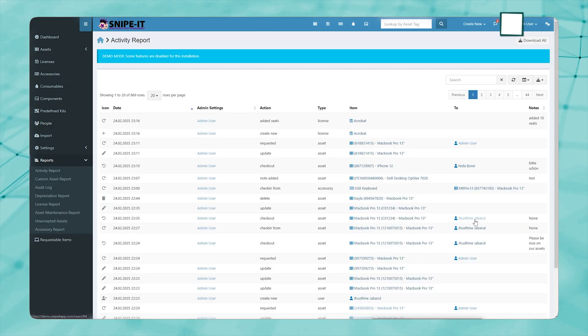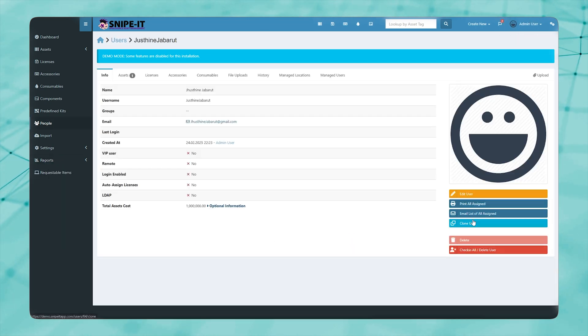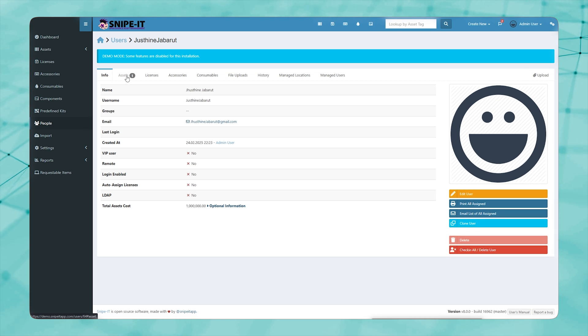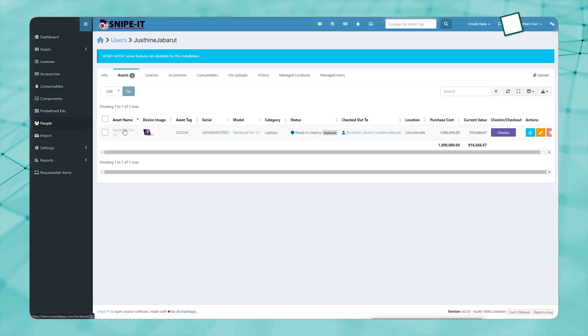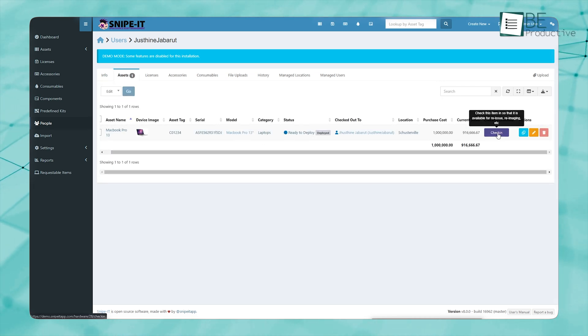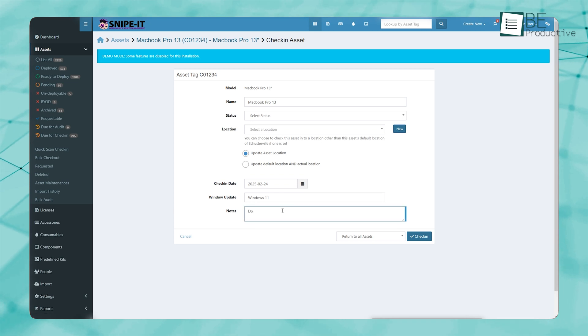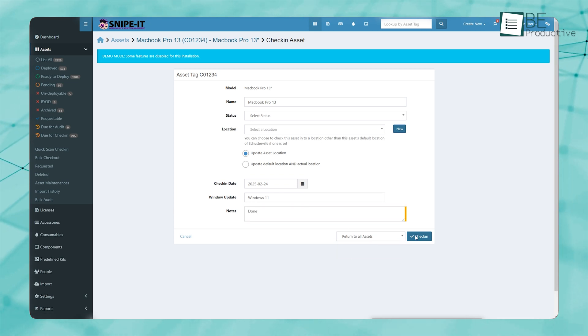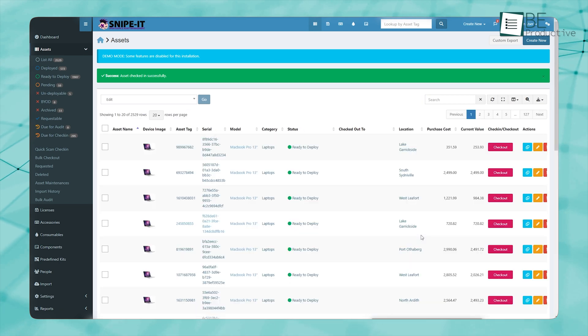Likewise, when an employee leaves, you can generate a report listing everything assigned to them, making the retrieval process effortless. This eliminates confusion and helps businesses avoid lost or unreturned assets.